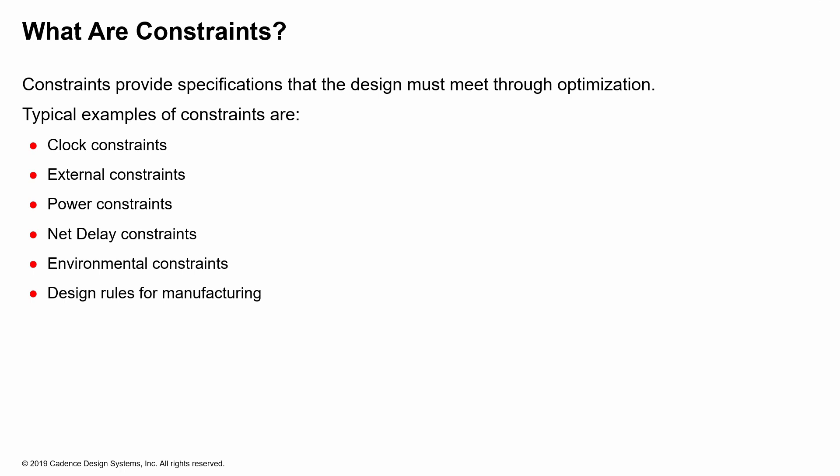You can actually use certain constraints to tell the tool what you need to achieve through these constraints, and then later on verify the same achievement through these constraints. For the purposes of this course, we will only stick to the timing-related constraints and ignore all the other ones.